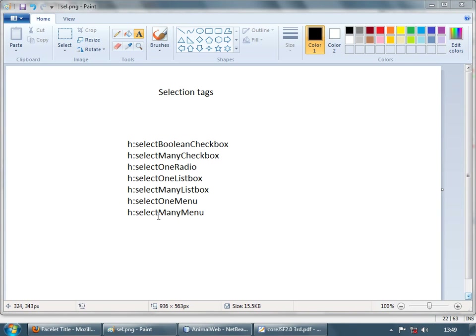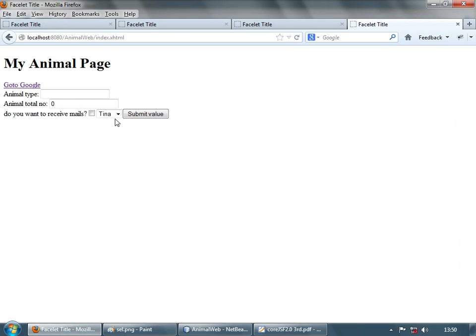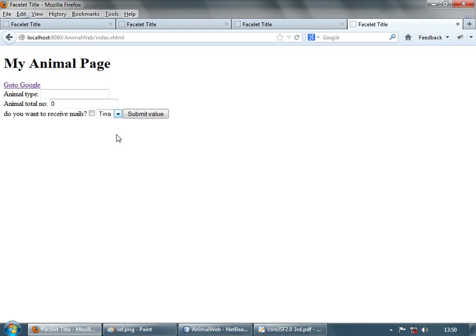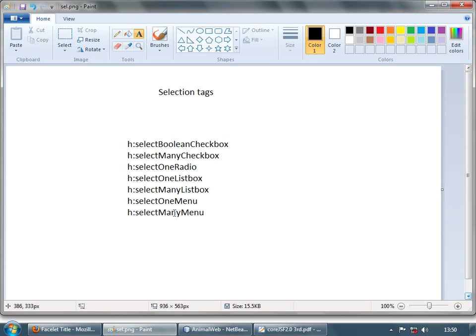For the last item, select many menu — in Firefox you can't select more than one item and it's not compatible across browsers, so we won't be using this at all.